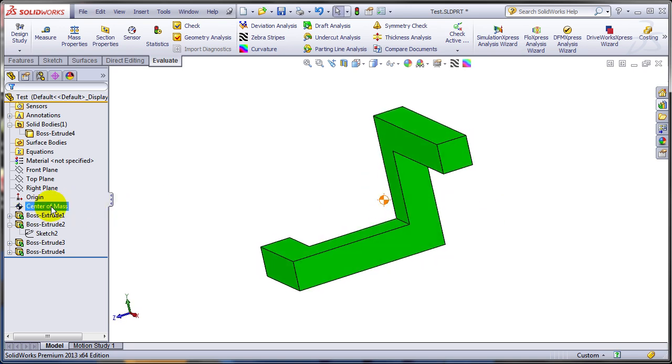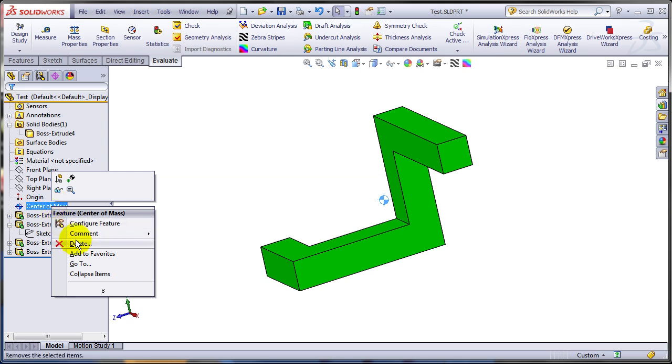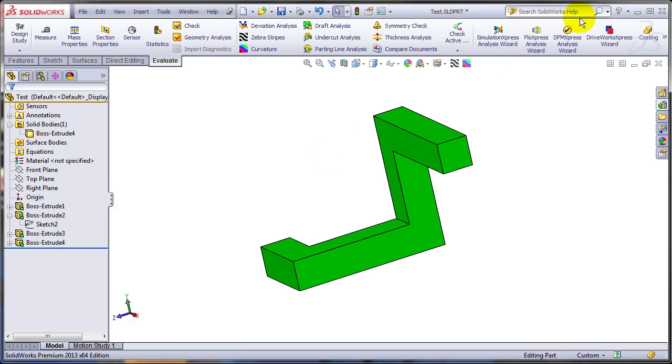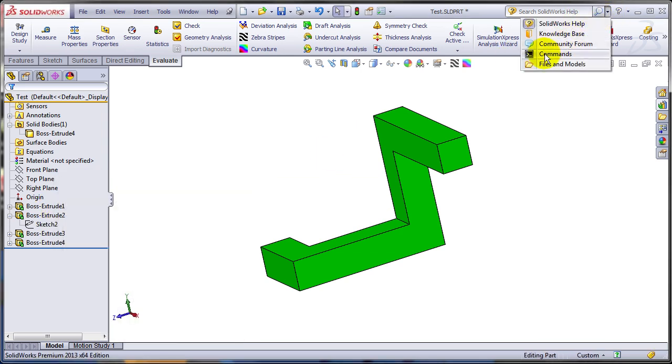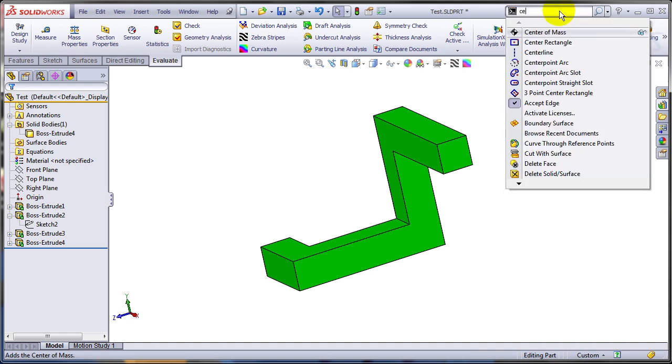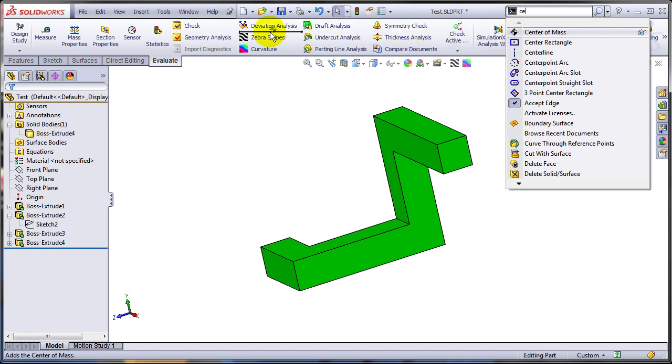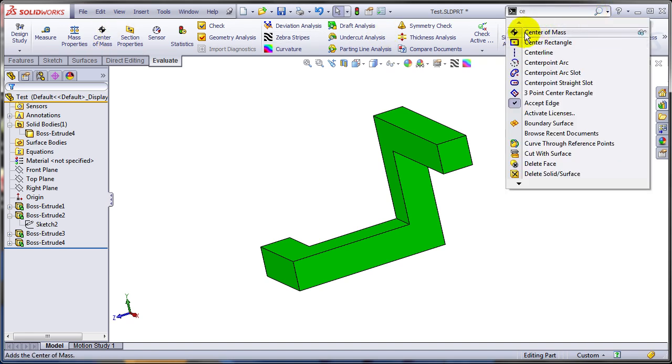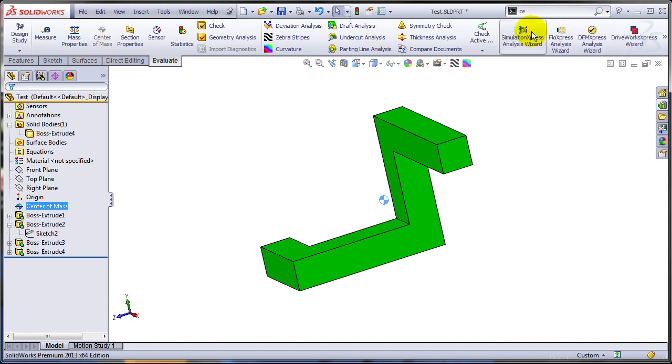I actually prefer a different approach. That is running the center of the mass as a command. So I have no idea where it is right now. I'm just going to look for it. And either I'm going to drag this icon on one of my toolbars so I have it available, or I'm just going to execute the command from here. And the center of the mass has been placed.